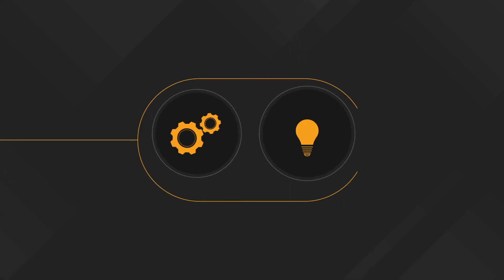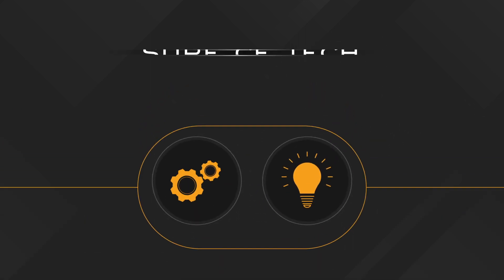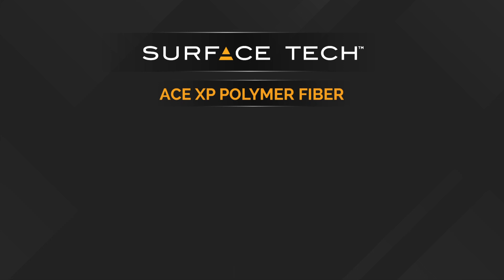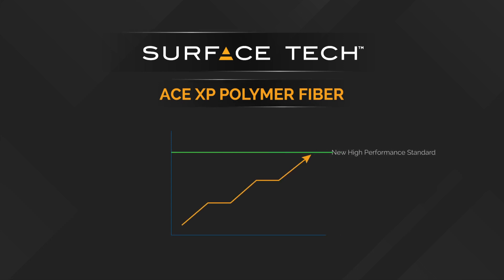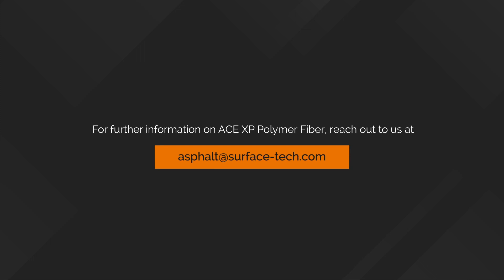Bringing together the latest in material technology and innovation, SurfaceTec's AceXP Polymer Fiber stands at the pinnacle of high-performance asphalt concrete pavements. For further information on AceXP Polymer Fiber, reach out to us at asphalt at surface-tech.com.